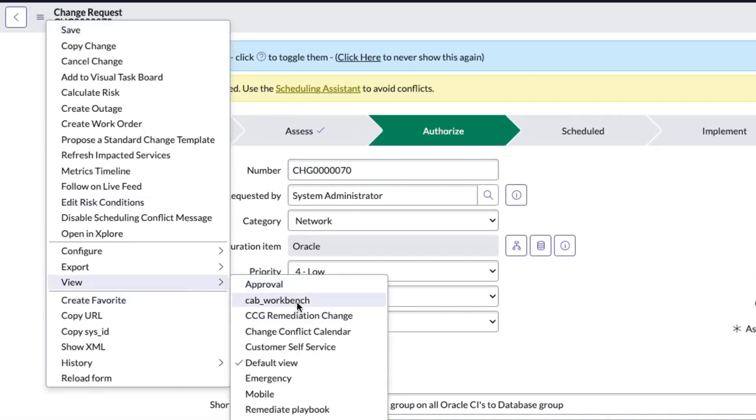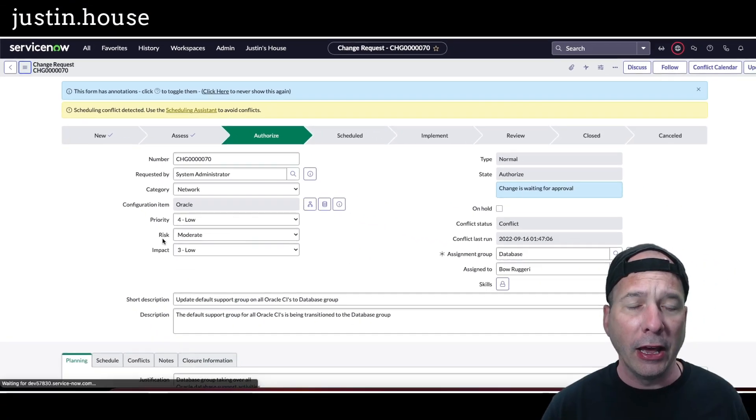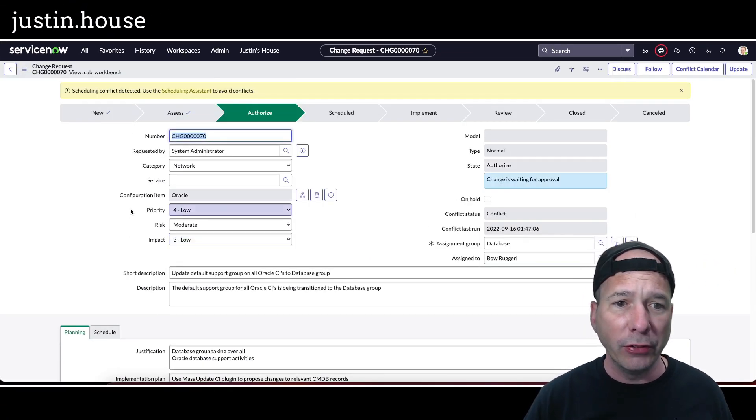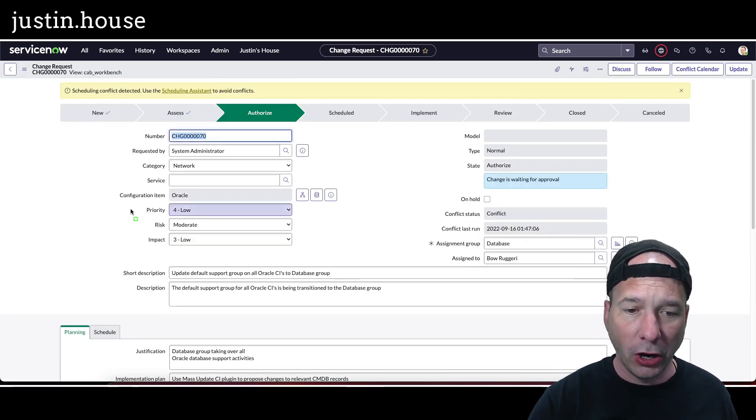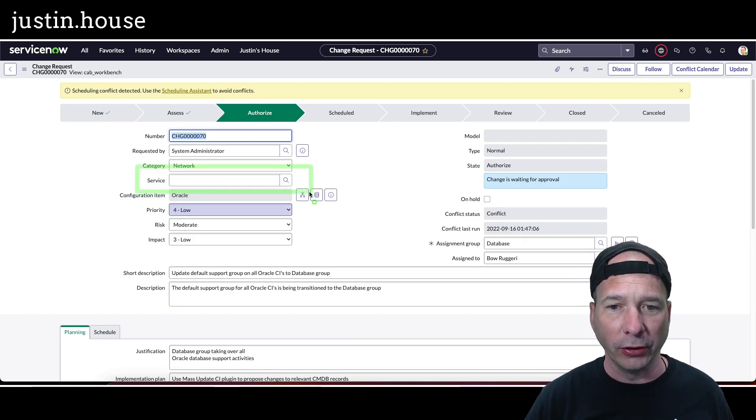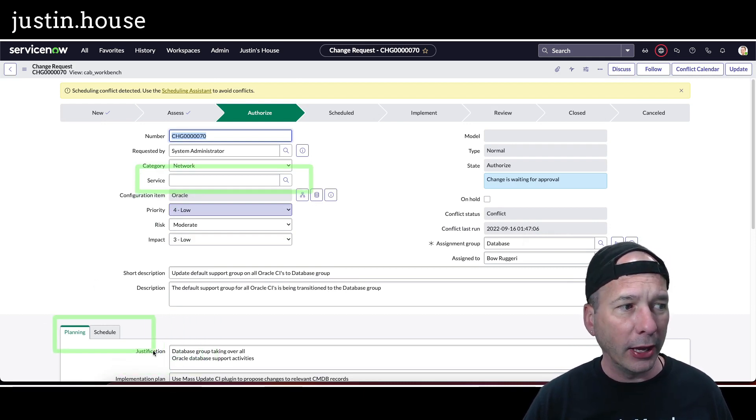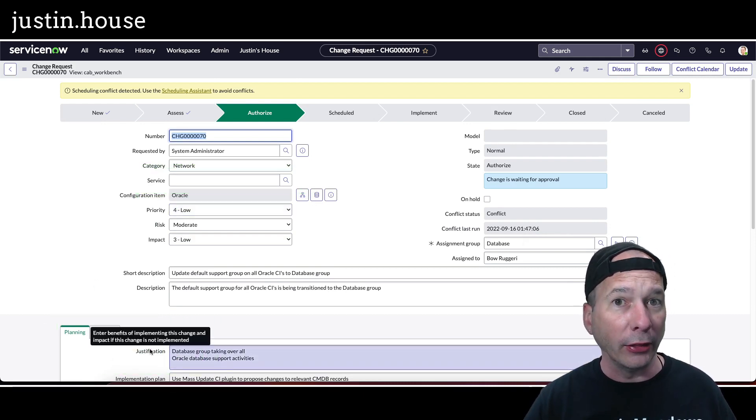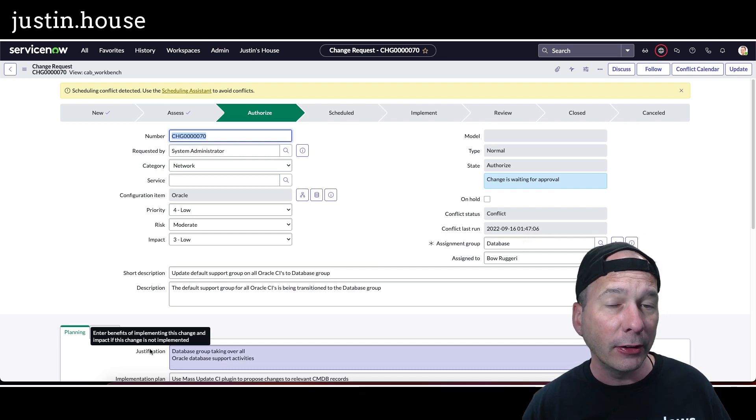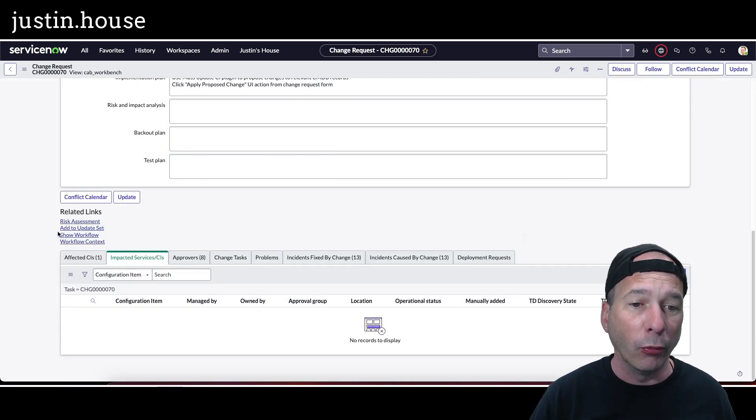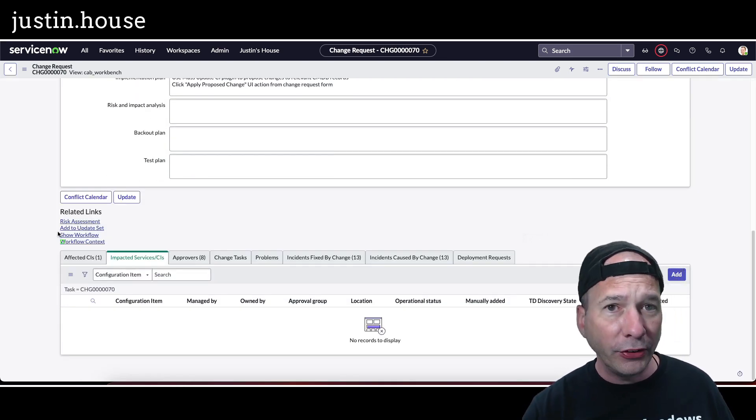So I thought, well maybe there's another view just for a CAB workbench, and sure enough, if you look right there, I've got a CAB workbench view on a change request. So I switched that CAB workbench view, and when I did that I saw my service and I saw the two tabs that I was expecting. So you can see service there and you can see planning and scheduling tabs there.